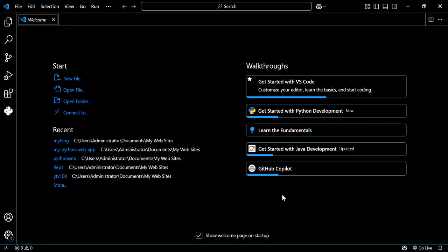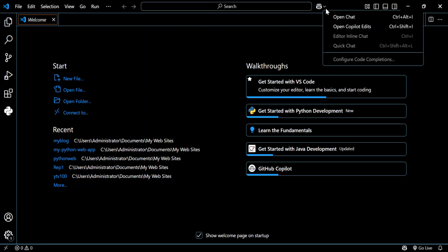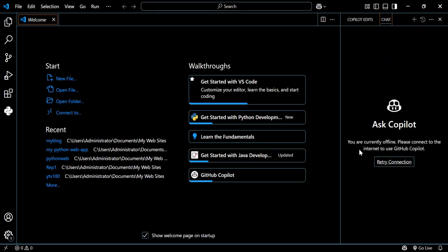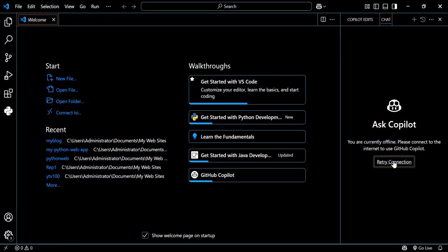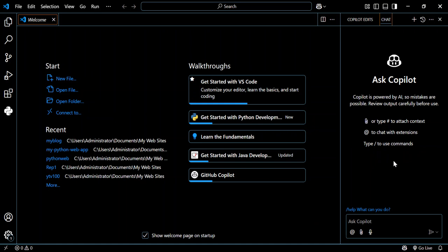If you are done with all of that, open your Visual Studio and then let's open our chat. As you can see, I was offline, so let's go ahead and reconnect. Try the connection again. We're back online, so let's type in this command without creating any folder or whatsoever.